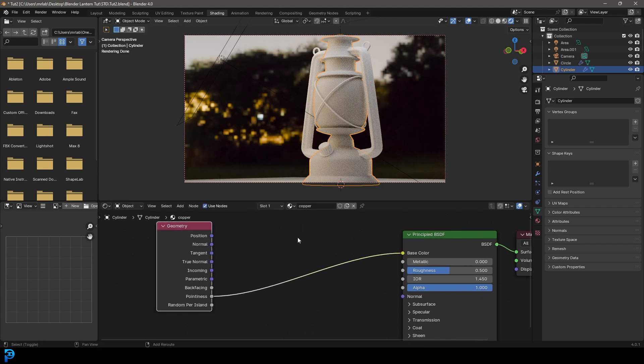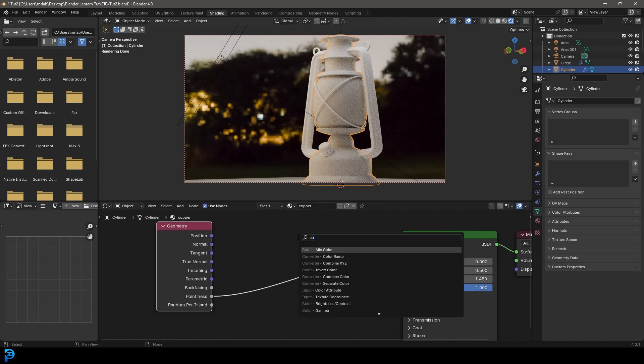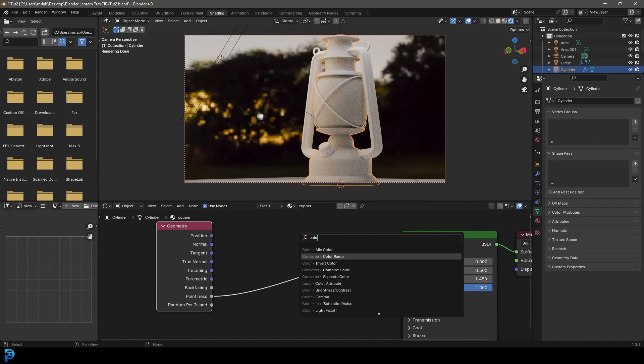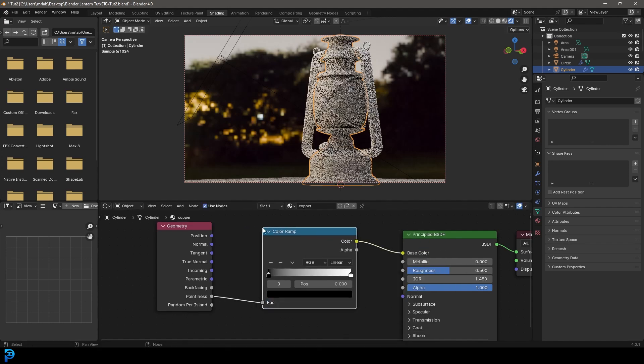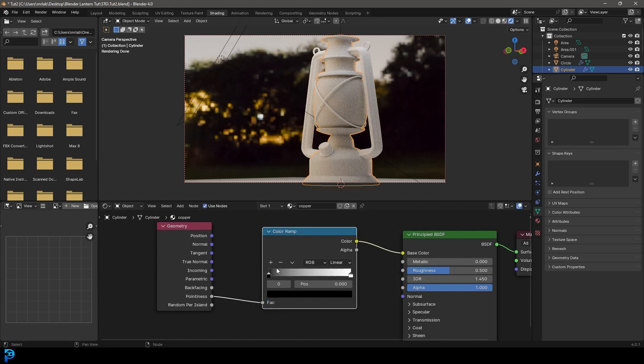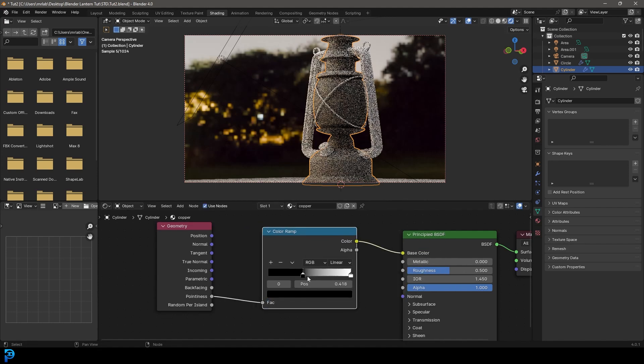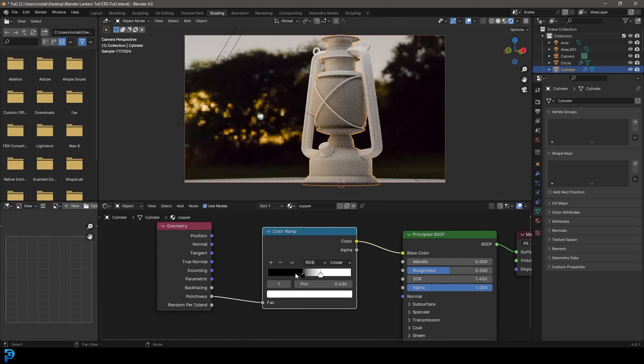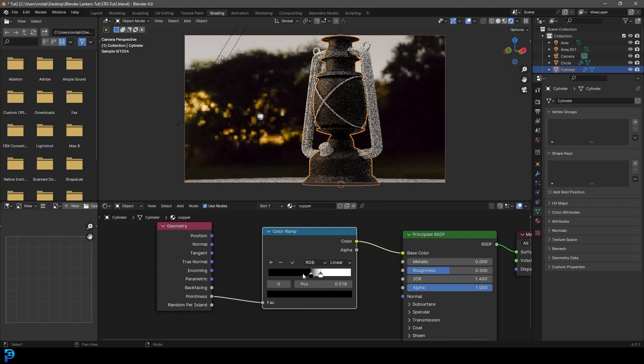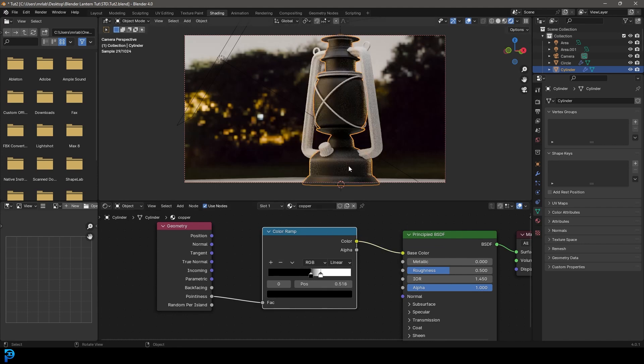Let's take the pointiness and plug it into the base color. Let's go shift A search and let's type in color and get a color ramp, put it on the cable. And let's drag these two values together until we can kind of start to see that pointiness value at work here.